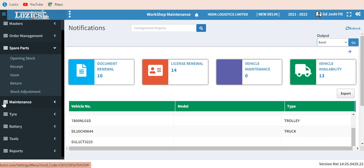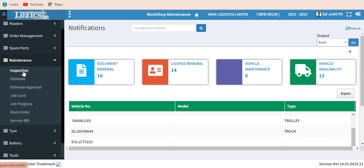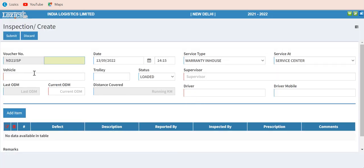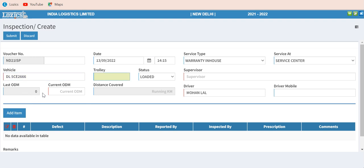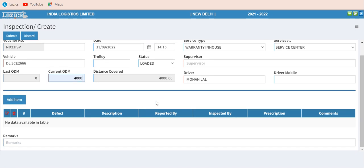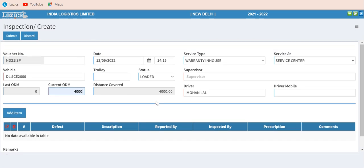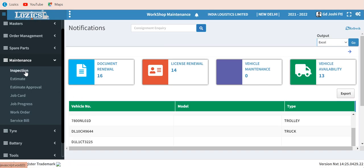We come to the maintenance part, which is one of the most important parts for any truck-owning company. For inspection of the truck, when you enter the vehicle number its last odometer reading appears automatically. You enter the current odometer reading, the required data is filled on screen, and you enter defects from a list with defect description, reported by, and inspected by. Based on the inspection, an estimate is made, then approved by the manager, and then comes the job card.